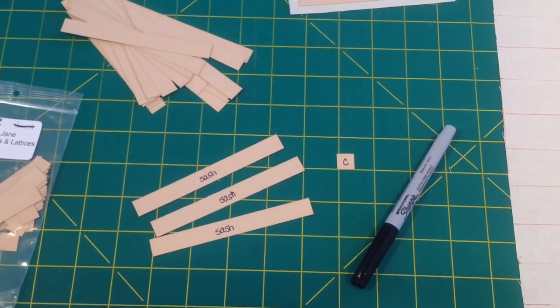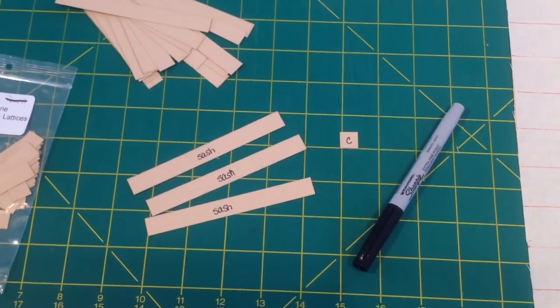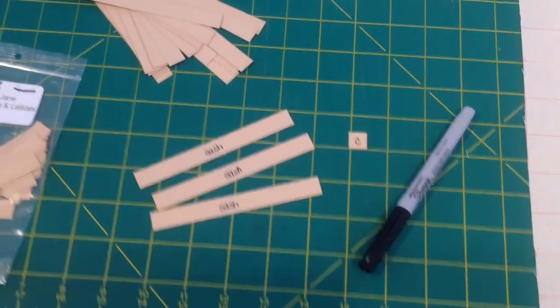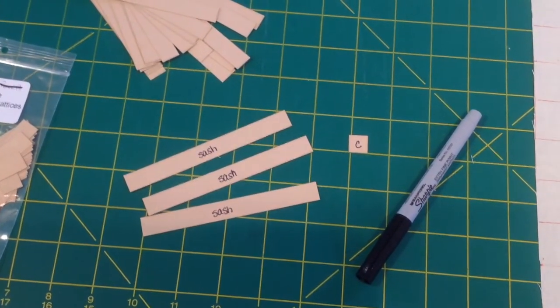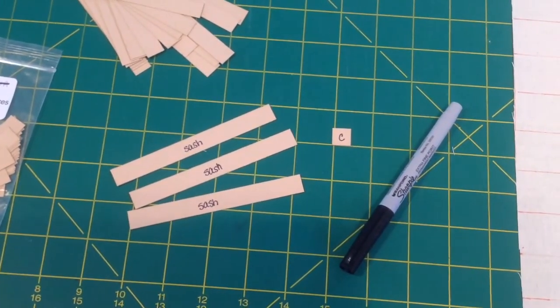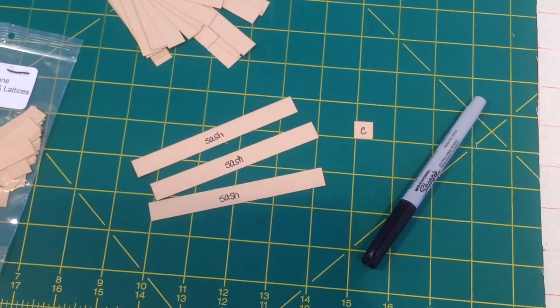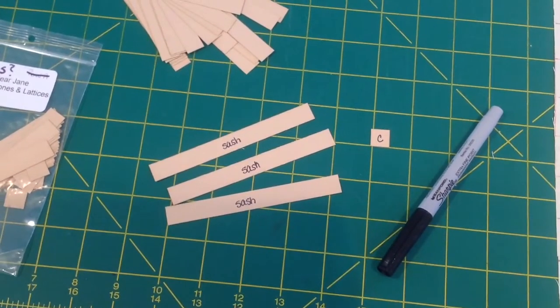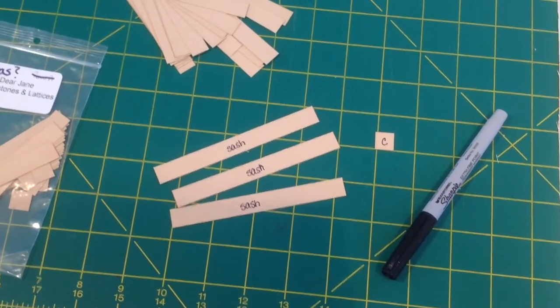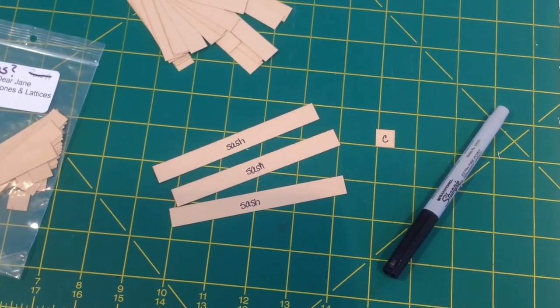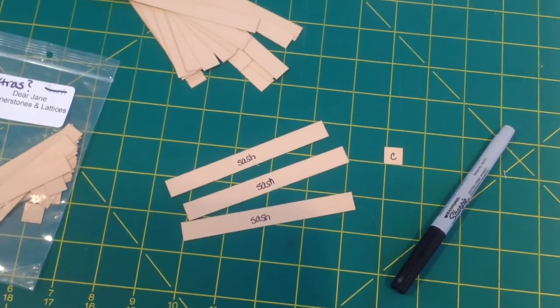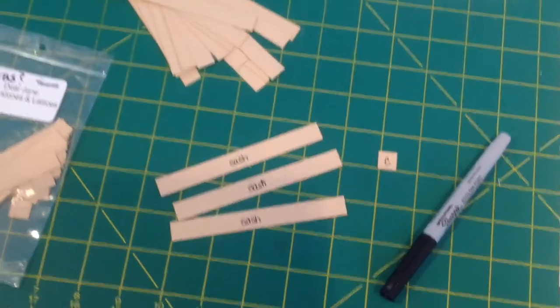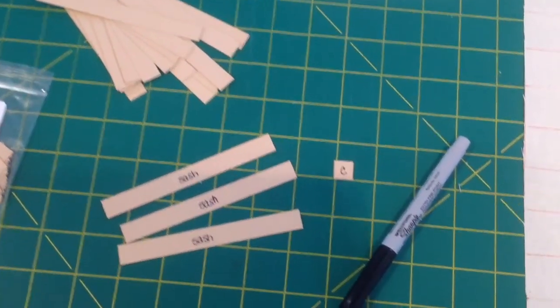As with all things in this Dear Jane English paper piecing quilt, organization and labeling is the key. I will go through all of my sashings and actually write the word sashing on it, or sash in this case. And then all of my cornerstones, I will put a C on that. The logic behind that is if for some reason a fan blows through and I've got these all over the floor with a bunch of other block pieces, I want to know which pieces are block pieces and which pieces are sashing and cornerstones without having to sift through them with a microscope.